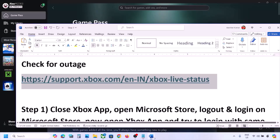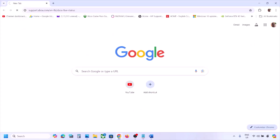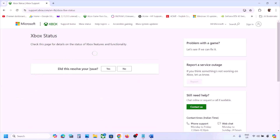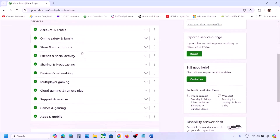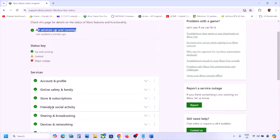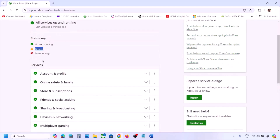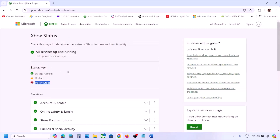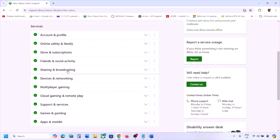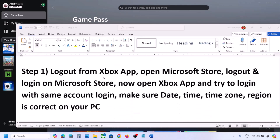The first step is to check for any outage. Go to the Microsoft website — the link is provided in the video description. Once you're on this website, check for any outage. You can see Xbox status and whether all services are up and running. If you see a yellow triangle (limited) icon or a major outage icon under any service, there is an outage from Microsoft's side and you'll need to wait until it's resolved before checking again.